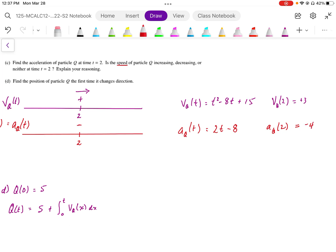What that means is that at t equals 2, the acceleration is working in the negative direction. Our velocity is going to the right, but we're accelerating to the left, which means we're slowing down. So the speed of the particle q is decreasing, because acceleration and velocity have opposite signs.